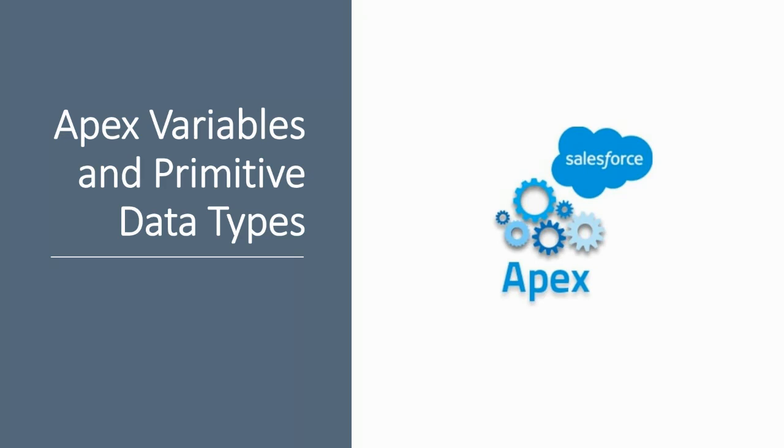Hey everybody and welcome back. Today I thought we would talk about Apex variables and primitive data types. We're going to take a little step back from some of the other videos working through Trailhead modules and talk about variables and primitive data types. They're like the atoms of all the programs you're going to write, the fundamental building blocks of all the other programming you'll ever do.